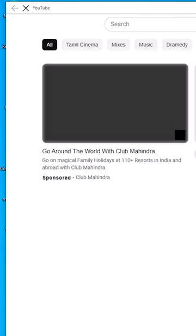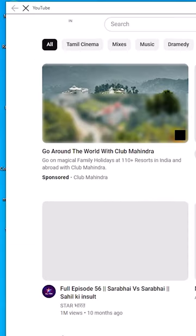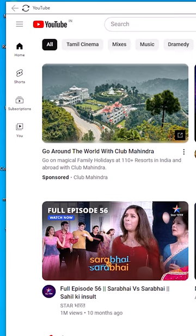Open it from the desktop or the taskbar — click it, and YouTube is open in your Windows 10 PC or laptop.